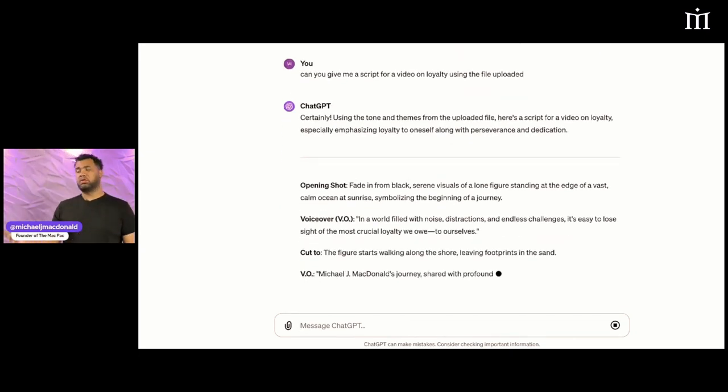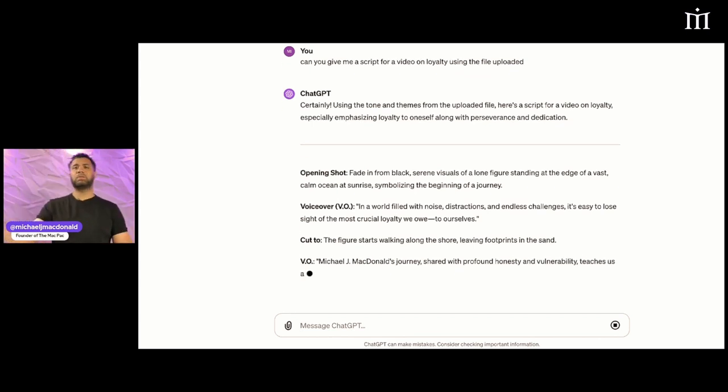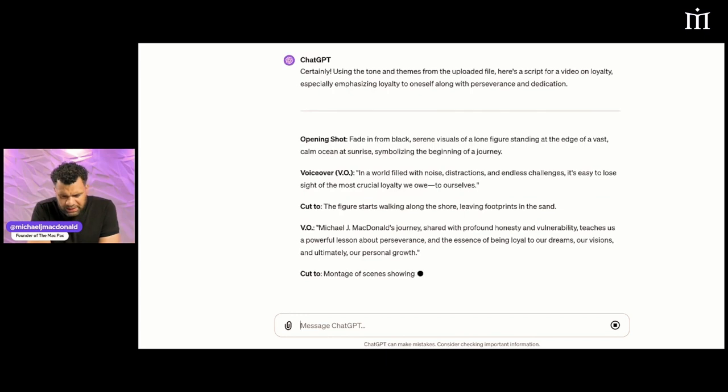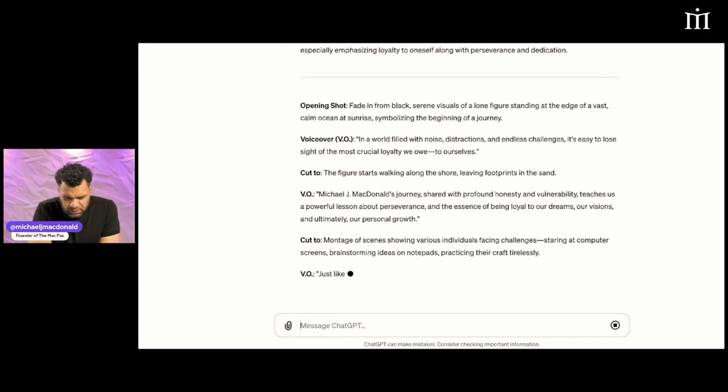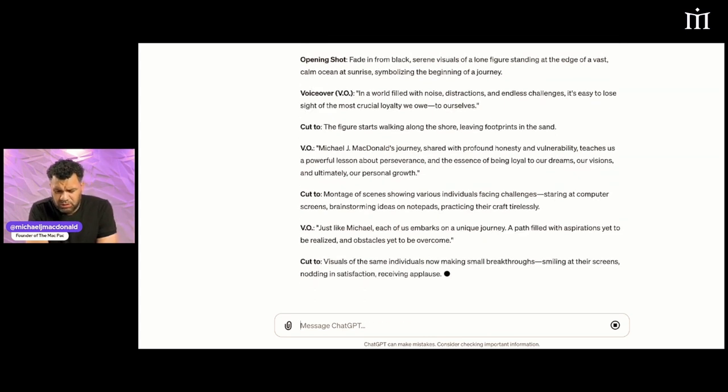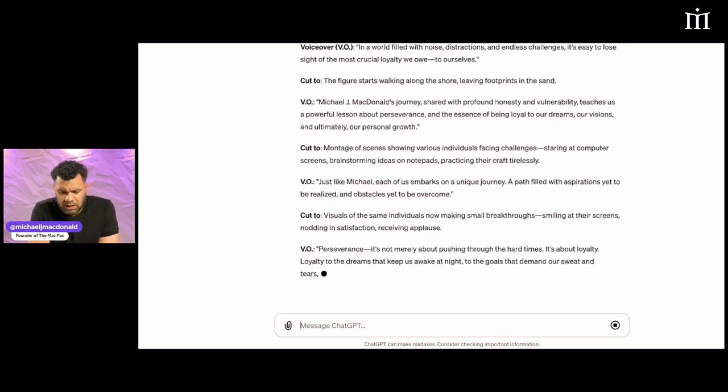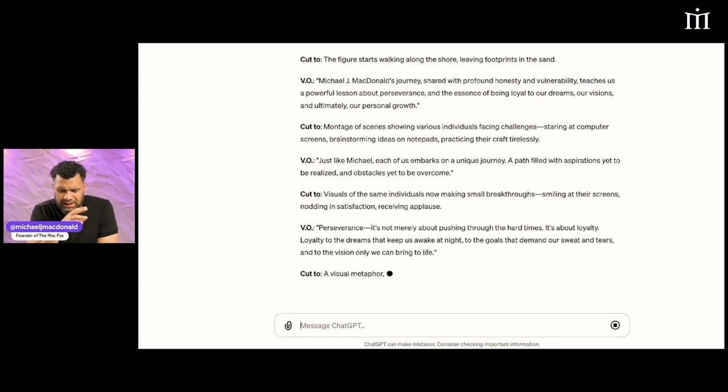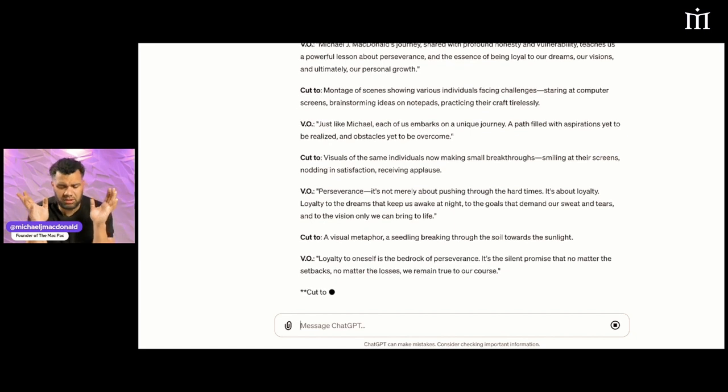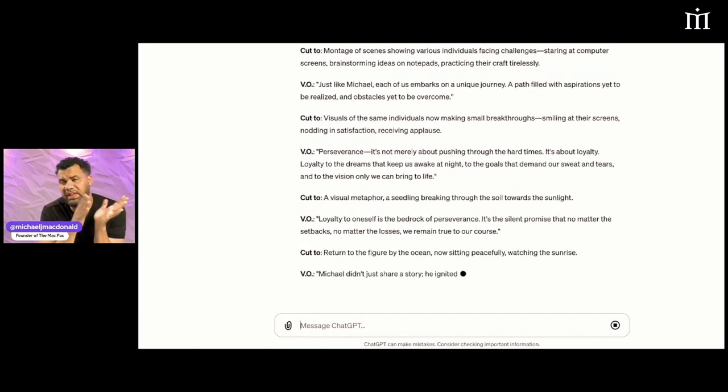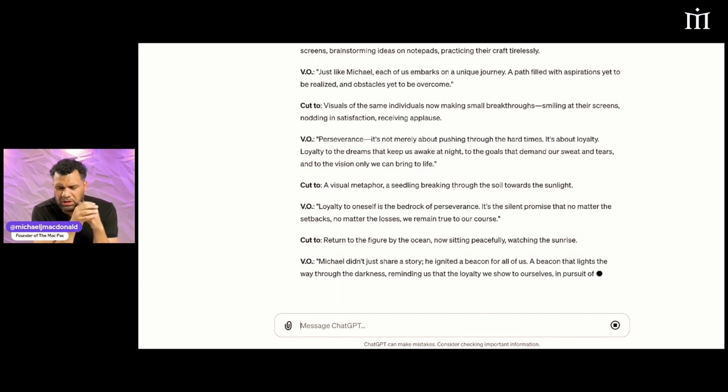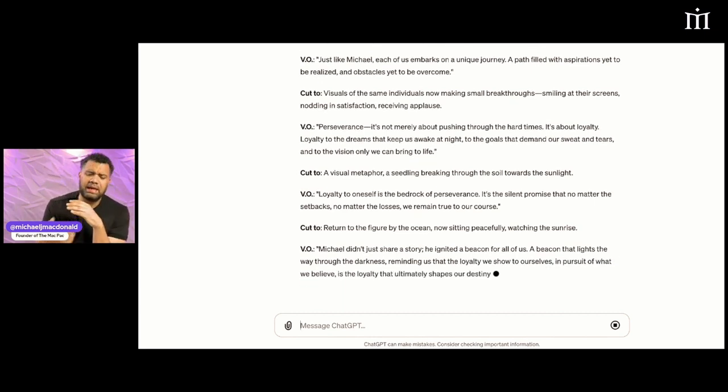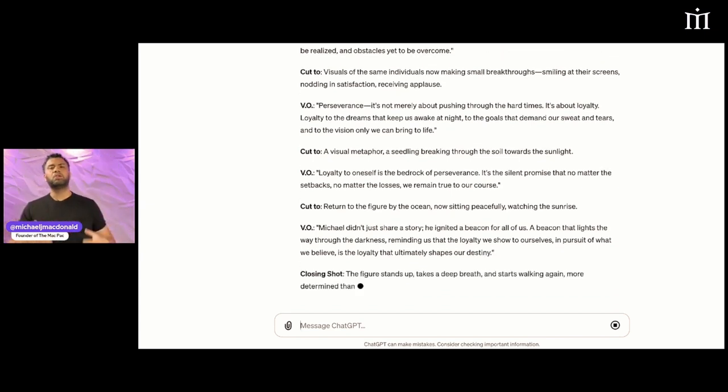I can keep going - a script, a caption, a description, all those things. 'Michael McDonald's journey shared with profound honesty and vulnerability teaches us a powerful lesson about perseverance. Cut to a montage of scenes.' See, it's painting the picture, giving voiceover notes. It's giving me a script using the tonality I uploaded.